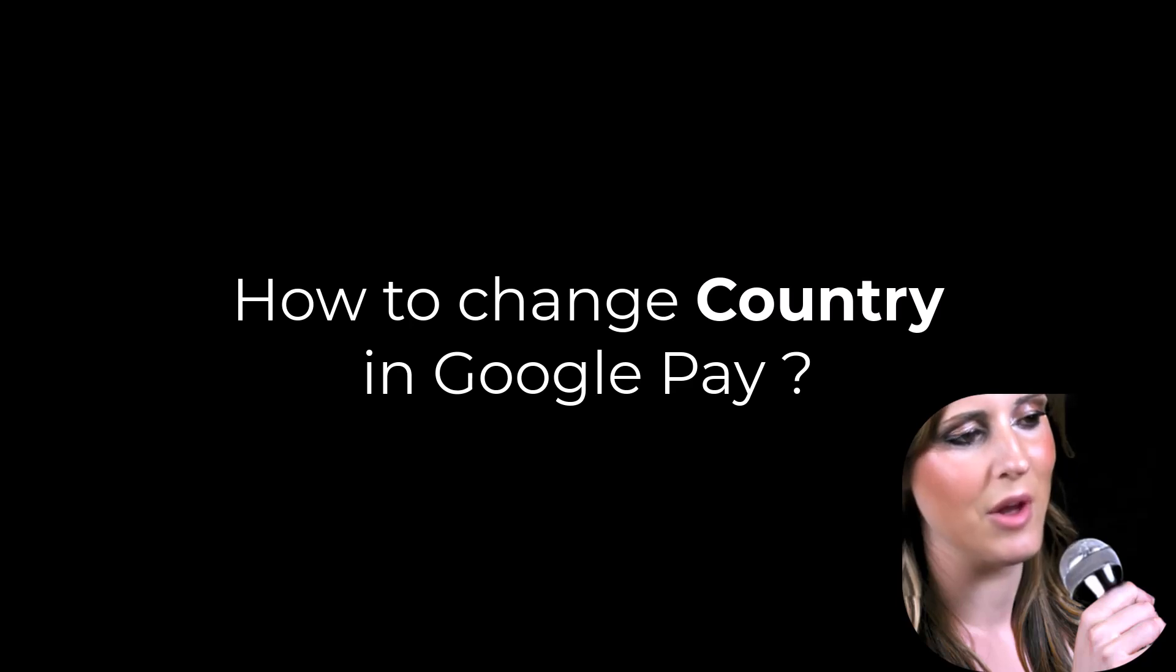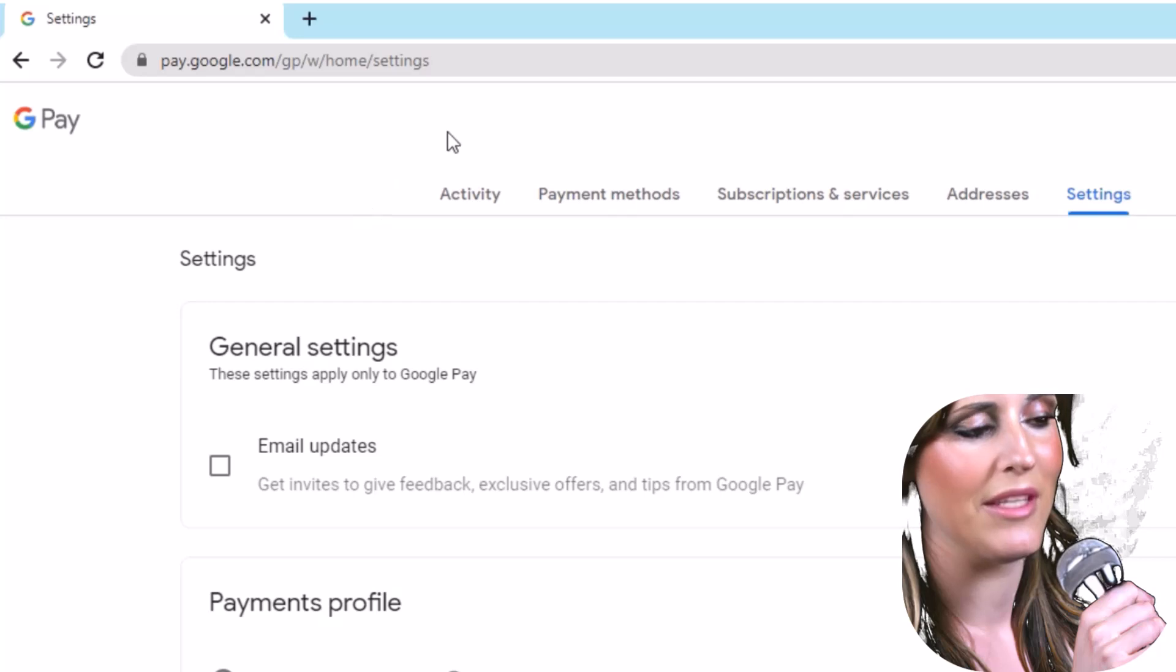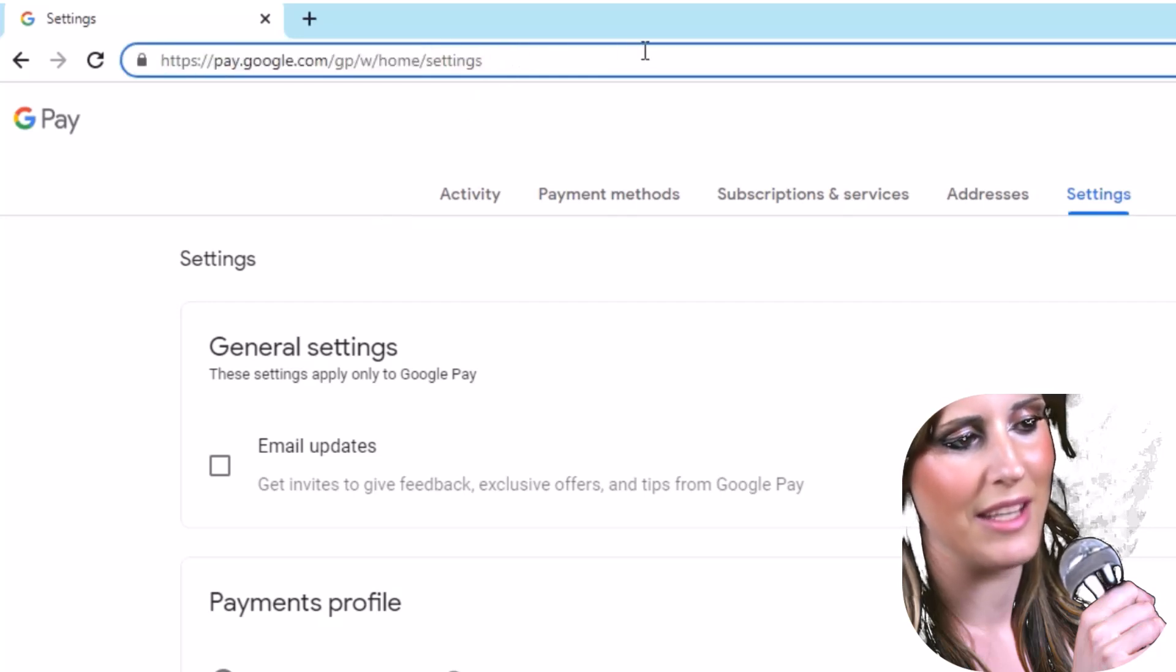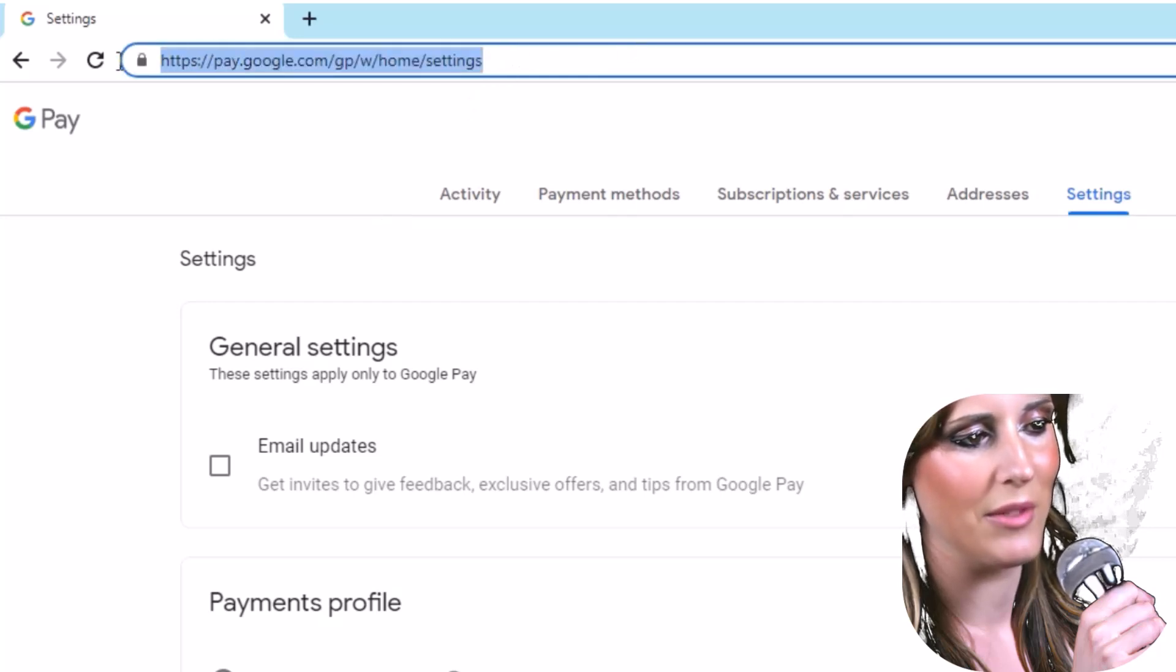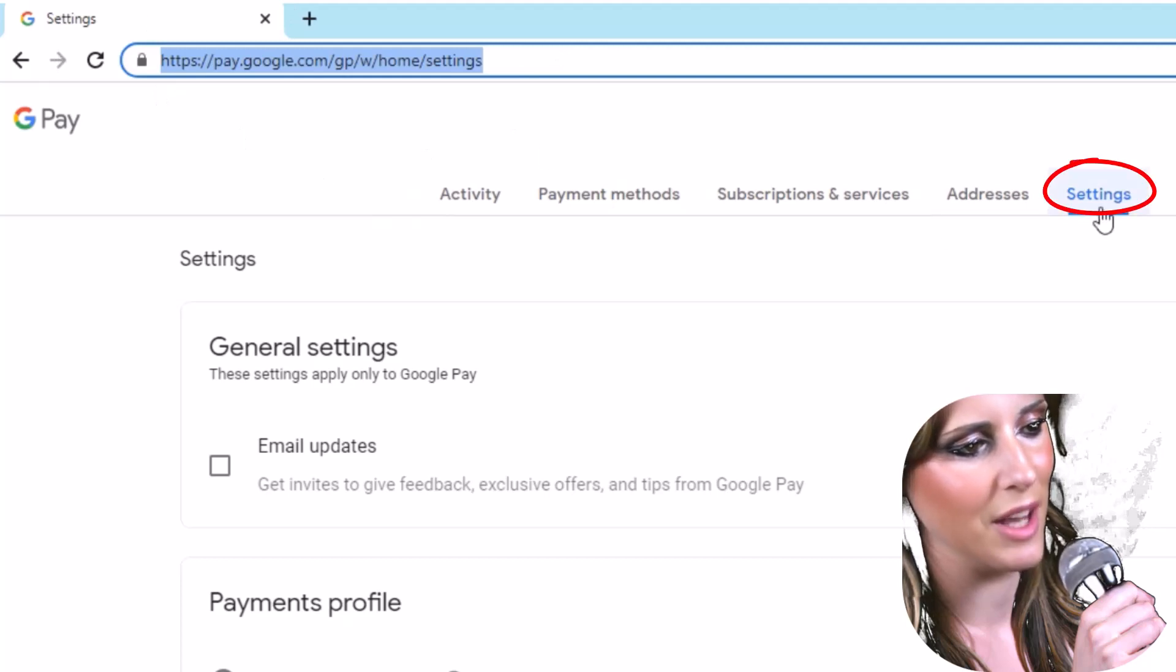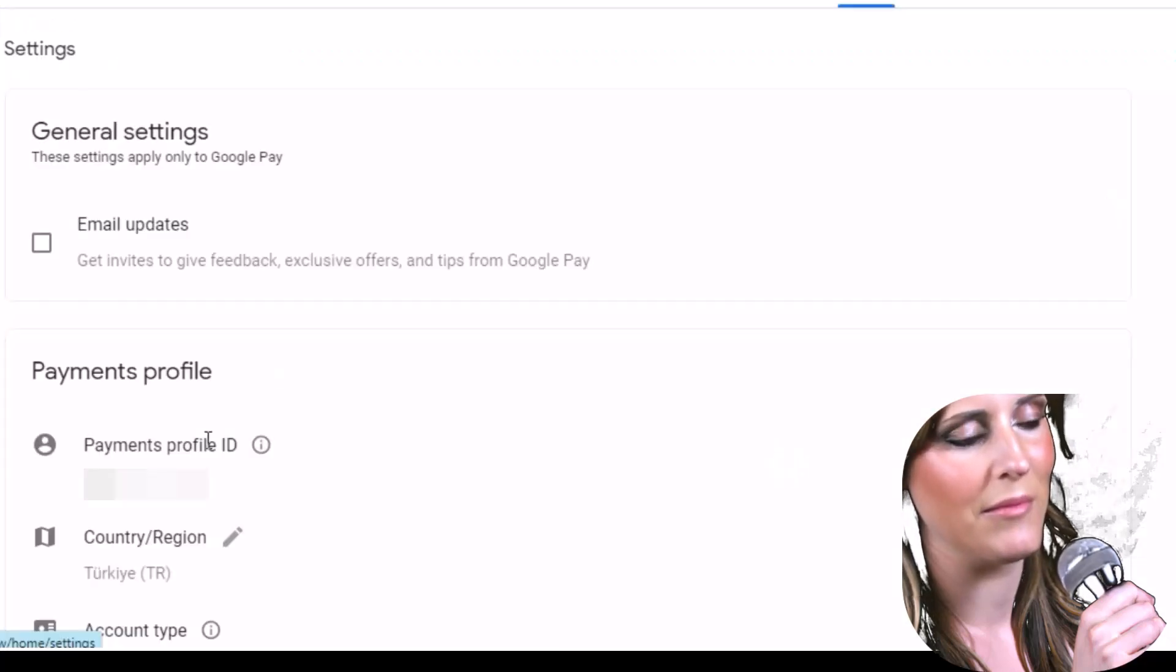How to change country in Google Pay. Sign in your Google account then connect to the address on the screen https://pay.google.com/gp/w/home/sign up